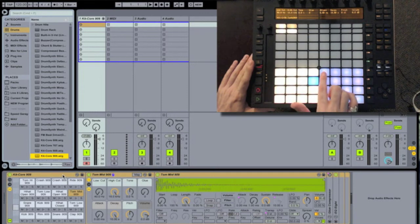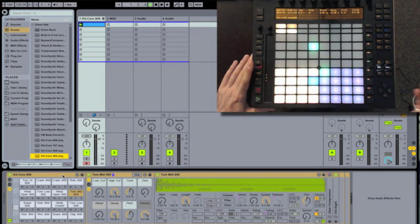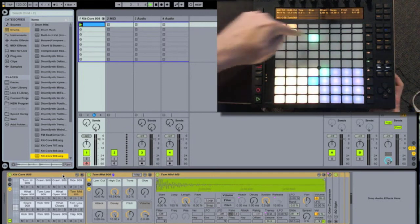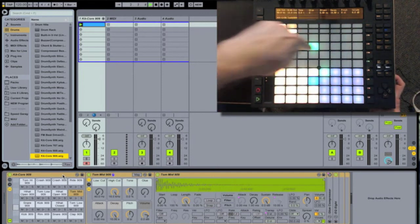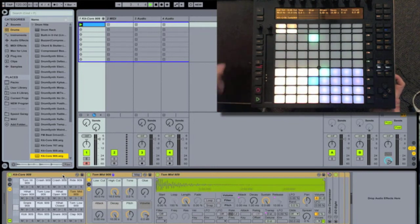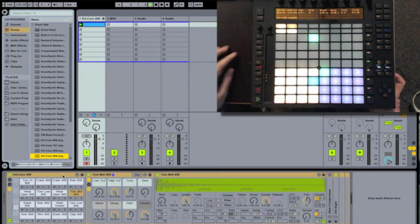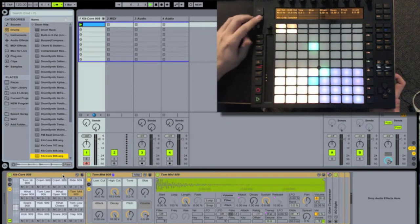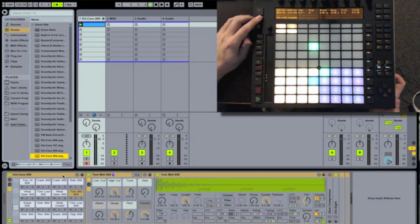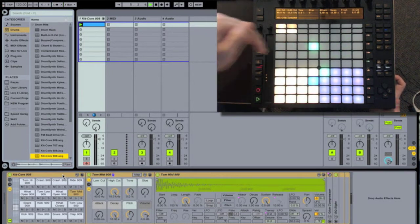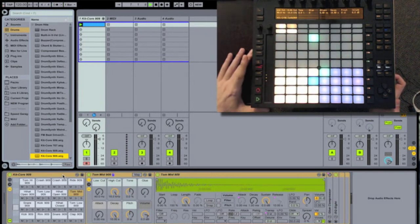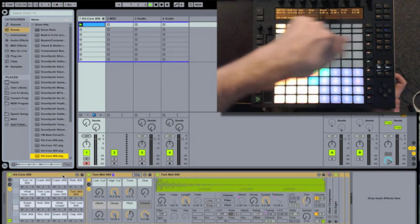So the way we do this, we start the sequencer. Just by hitting that top left button, you'll notice that time is passing, just like a metronome. This is a way that Push and Ableton can allow you to input notes one at a time.